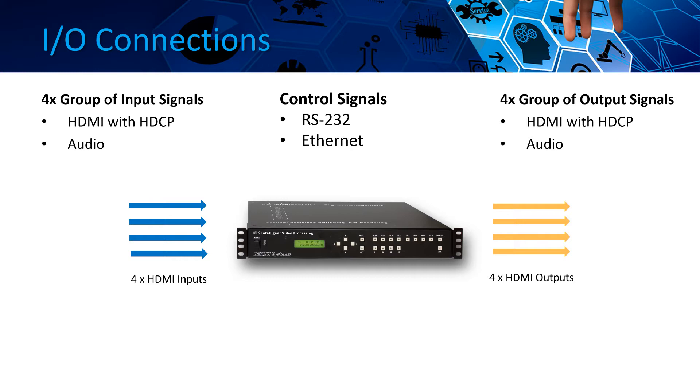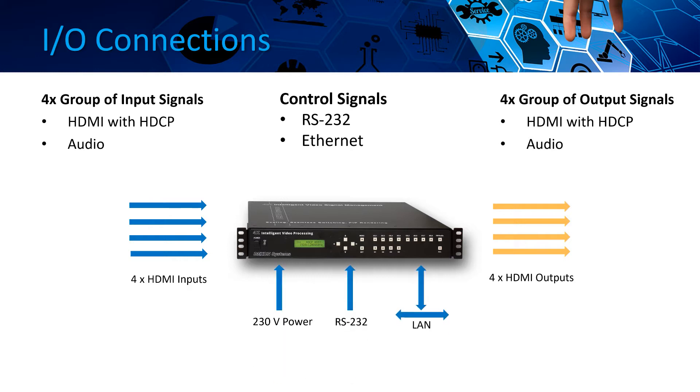Additionally, this box has a LAN connection where users can control the device via touch panel or laptop using Dexon's web-based graphical user interface. We also provide an RS232 for remote control. This device ensures professional HDCP handling for the inputs and for the outputs also.